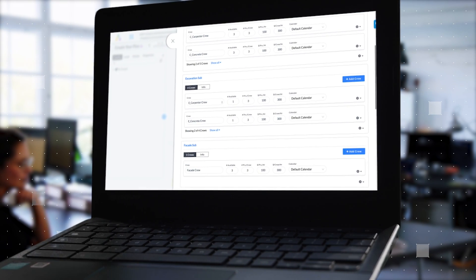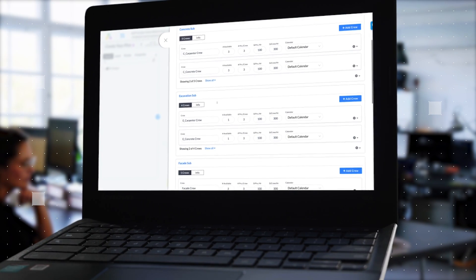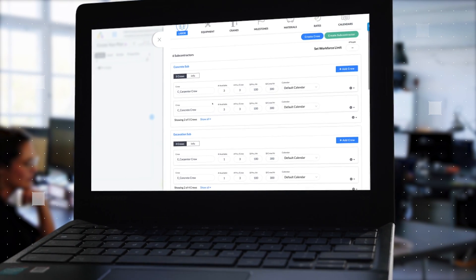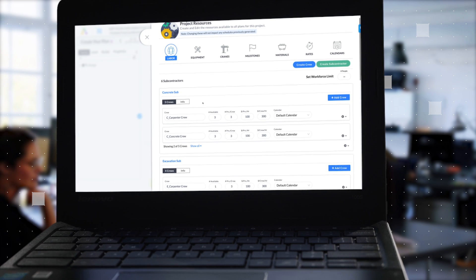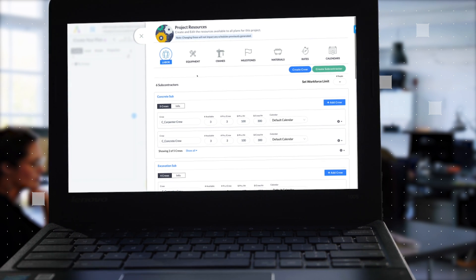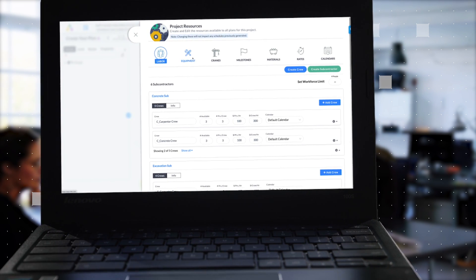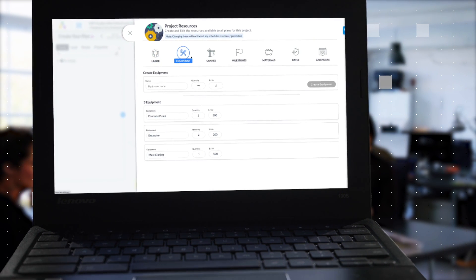Next, define your labor and equipment availability, production rates, crane locations, and calendars, and add any additional constraints you might have.